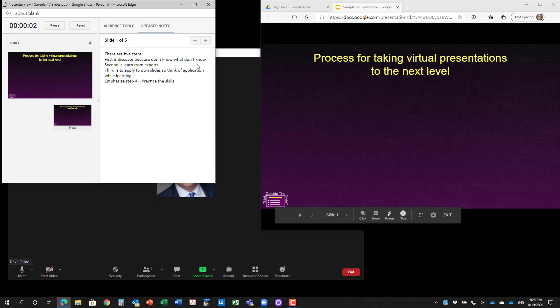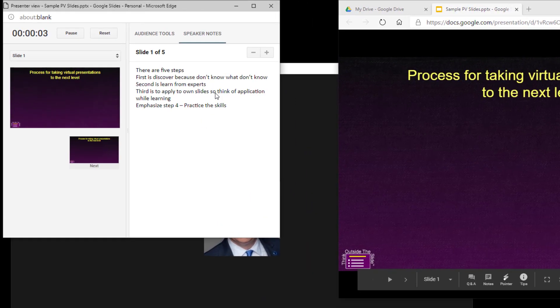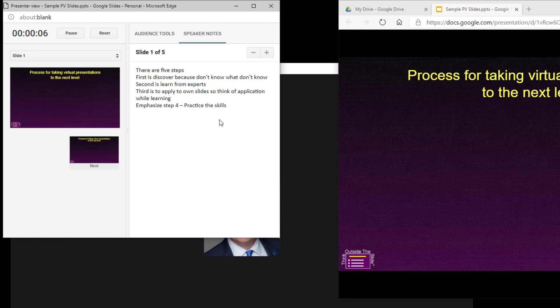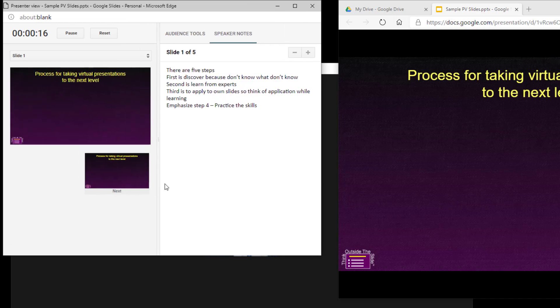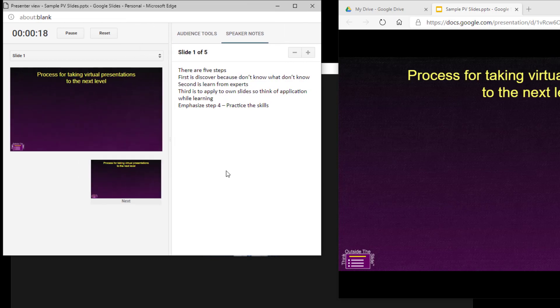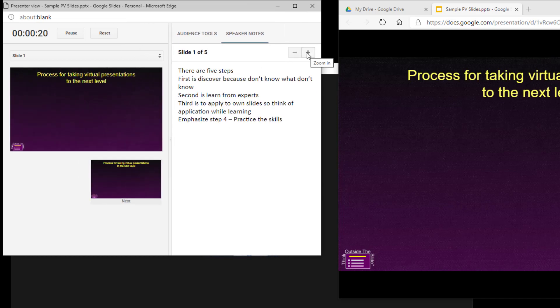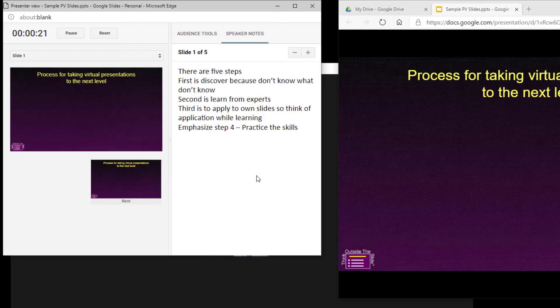You'll notice what it does is it opens up this presenter view window over on the left and it shows me my slides, the next build, my notes. I can make this particular window bigger, I can drag this divider so the slide is bigger, I can increase the font on my notes if I need to see that. So you have a lot of different options there to be able to have presenter view the way you want it to look.